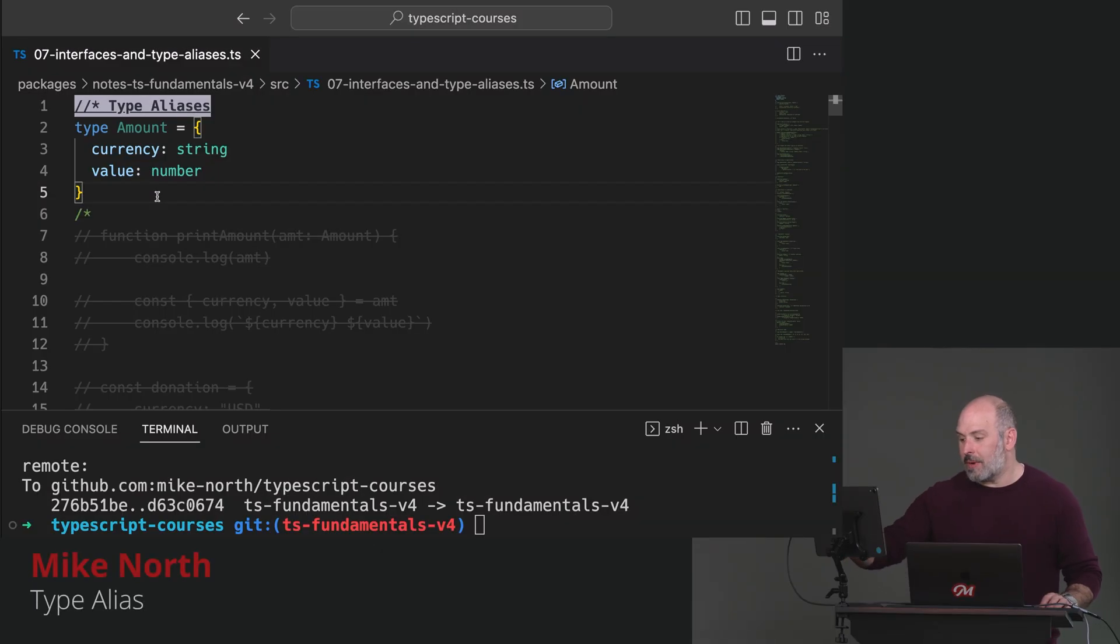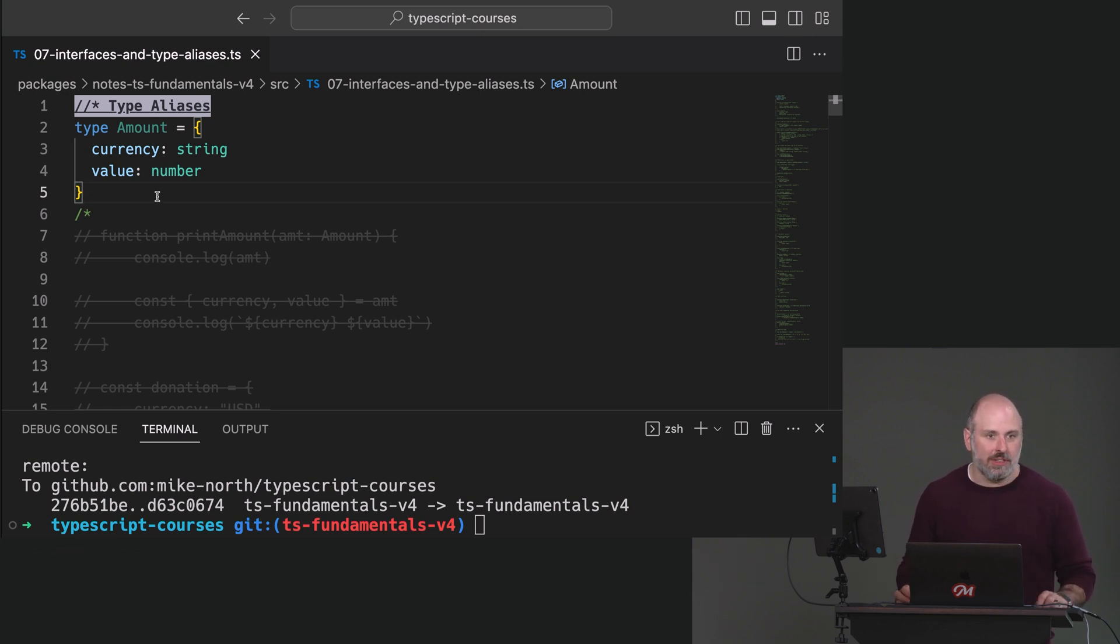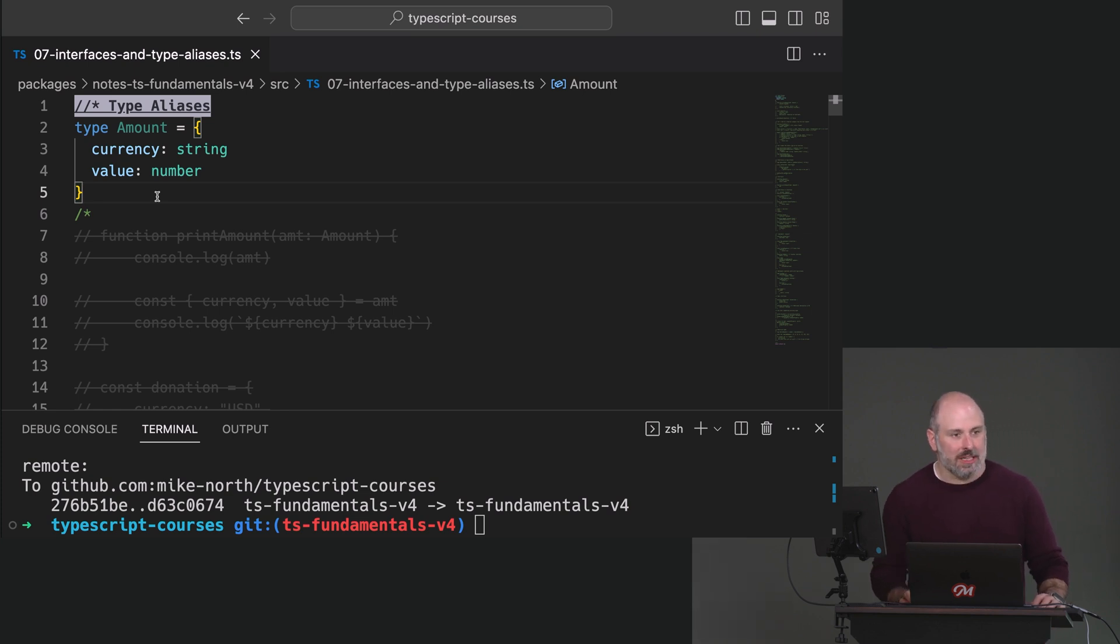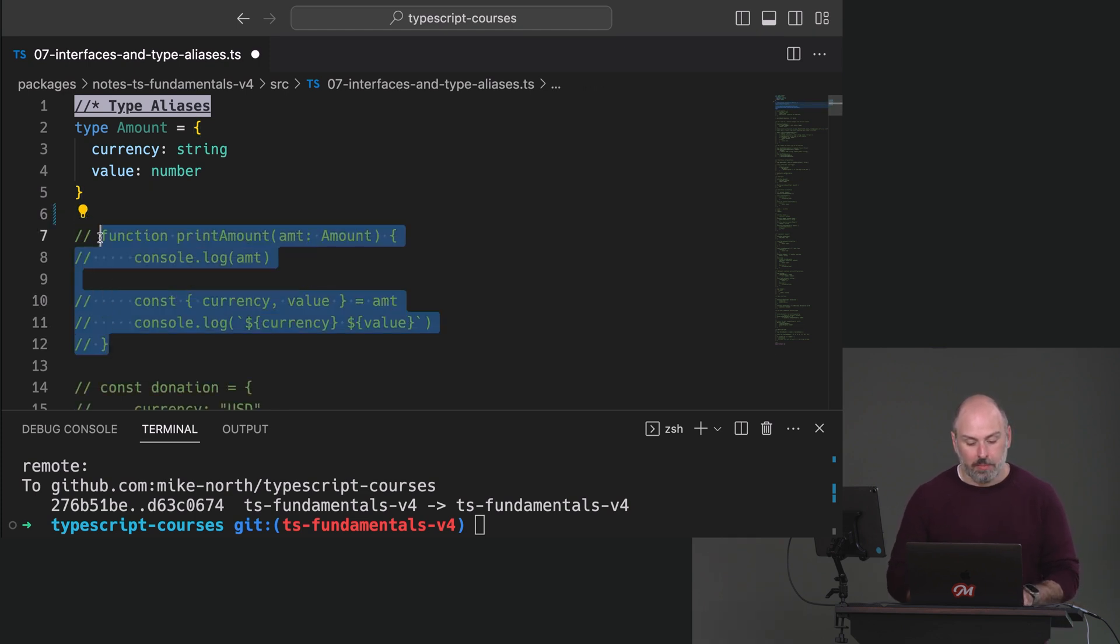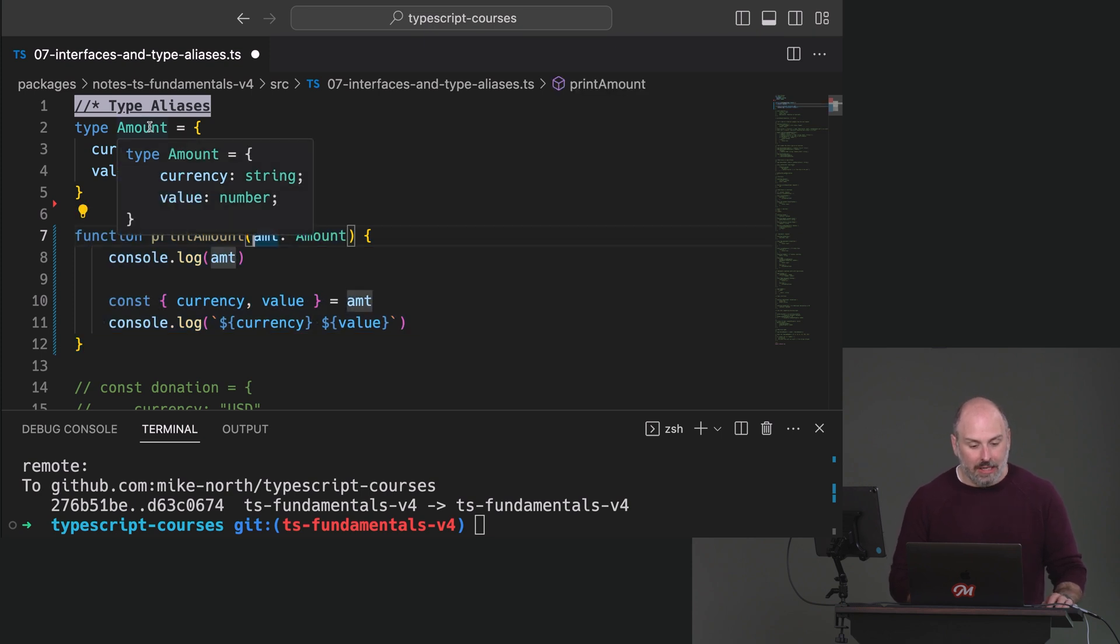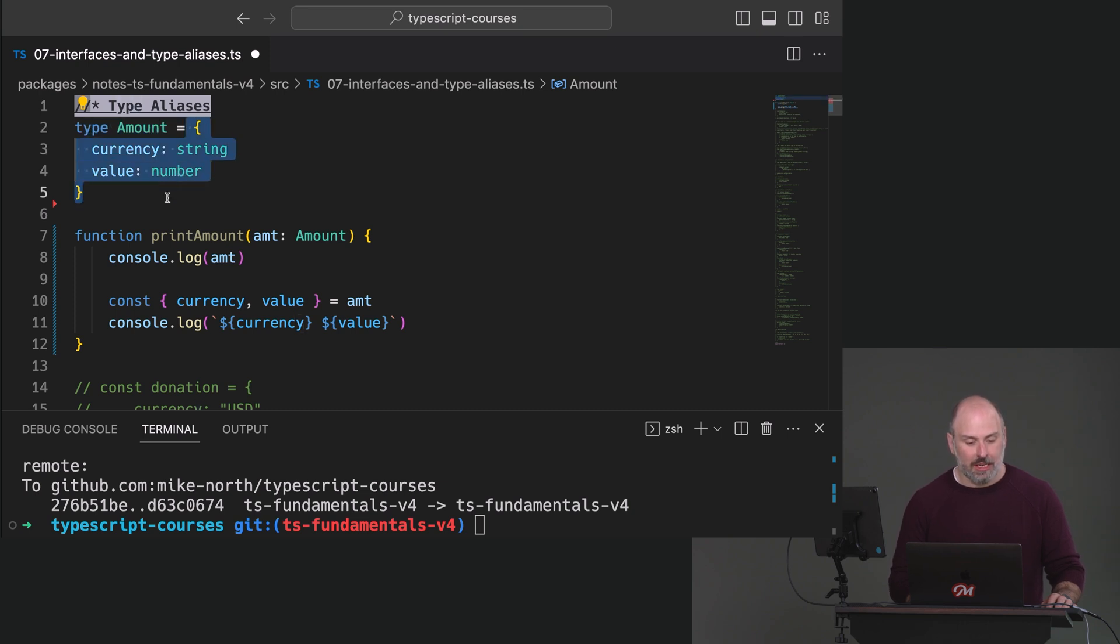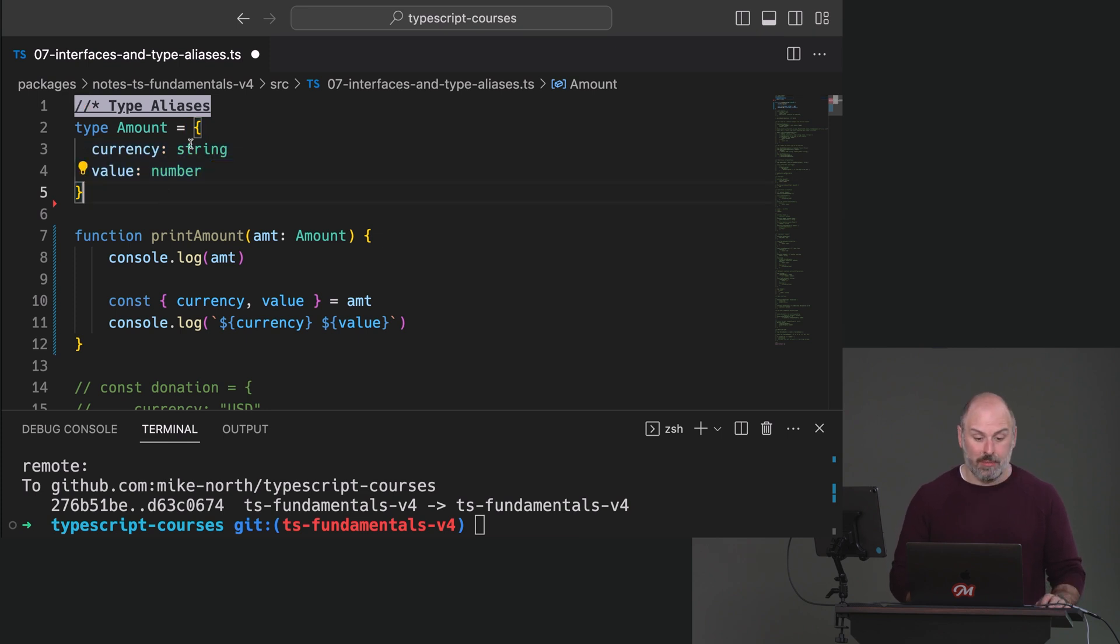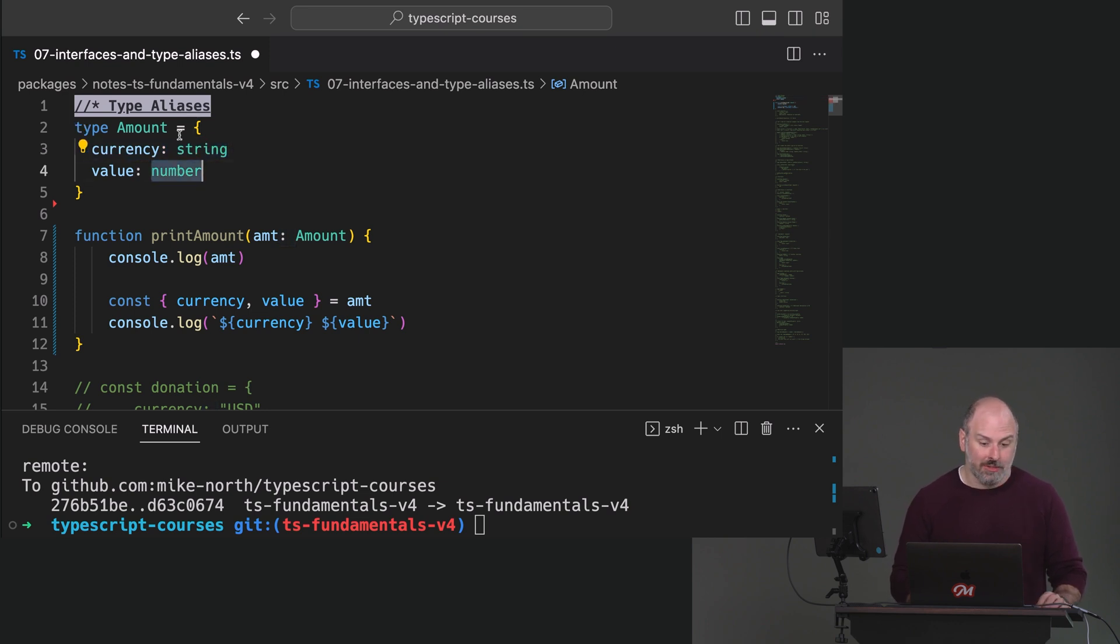So let's say that we have something that represents an amount, right? We've got a currency type and a value. So you could say like 300 Canadian dollars, something like that. And let's say we wanted to define a function called print amount. Well, what we've done here is we've created a type alias. So we're saying type amount equals, and then look at the right side of this. It's definitely a type, right? There are no commas here. This is a string, like the string and number. These are types. They're not values.